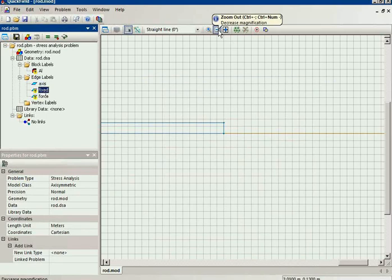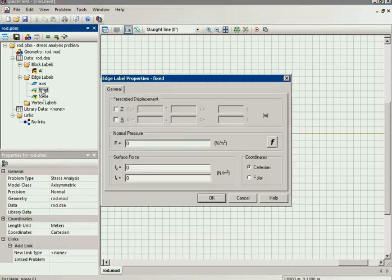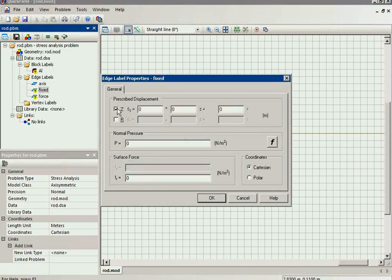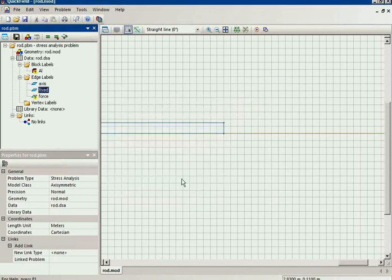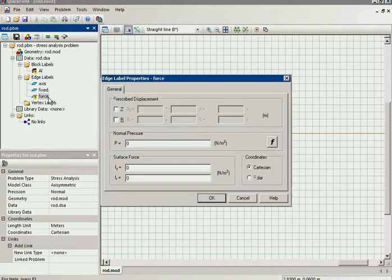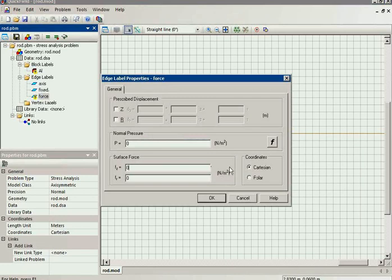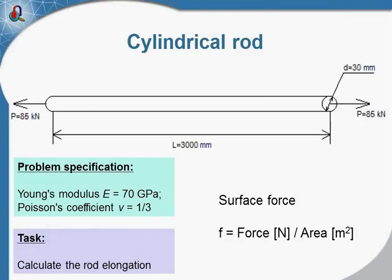At the end of the rod, I specify the displacement in the direction. And I should apply the force. You see, instead of Newtons I should specify the force, the surface force, or the force density, which is calculated as force divided by the cross-section area.